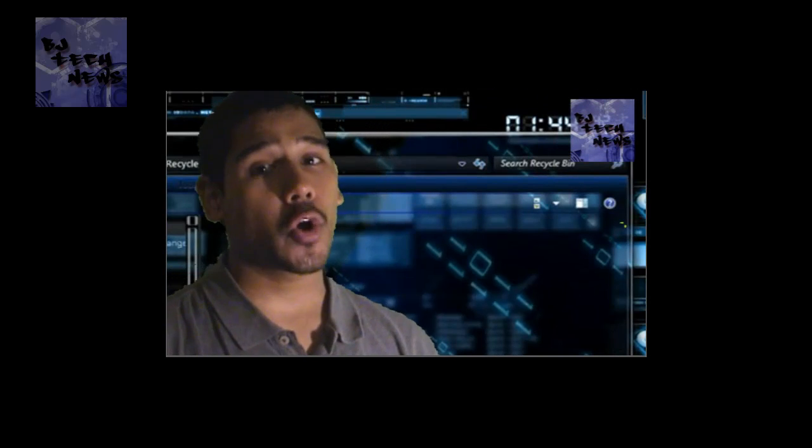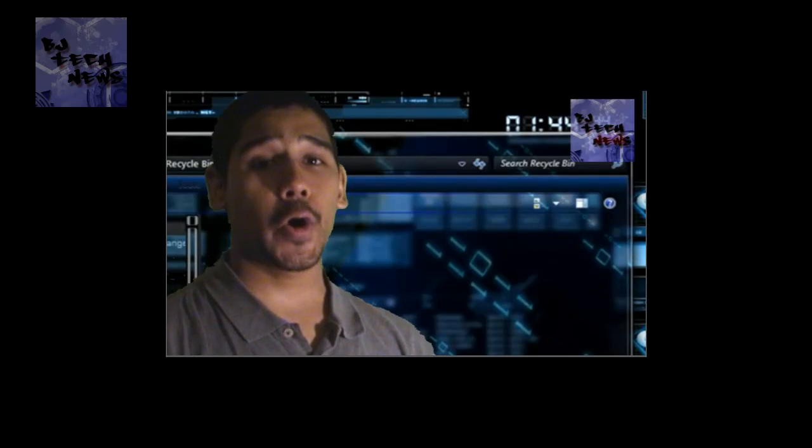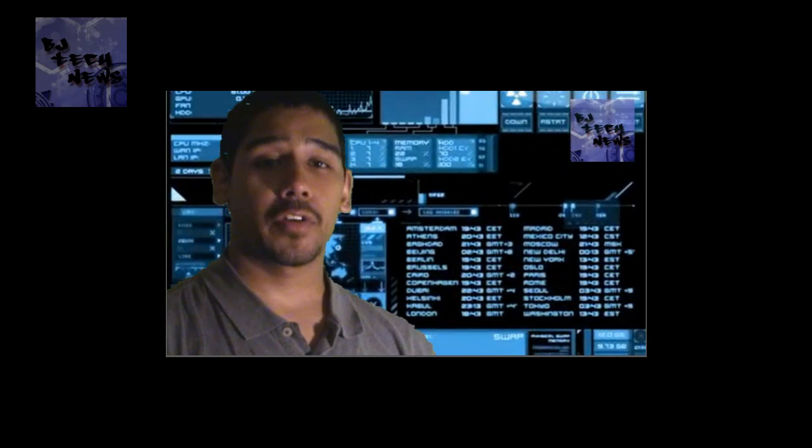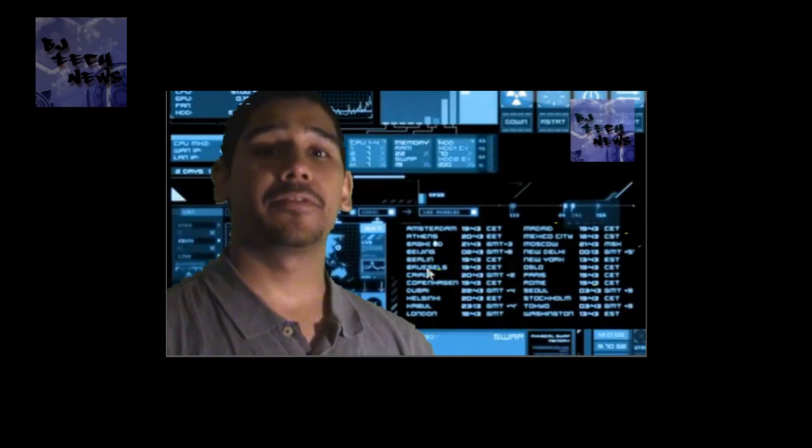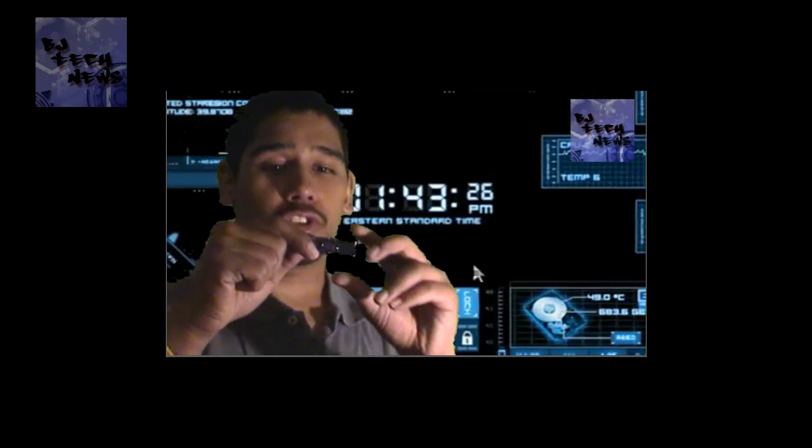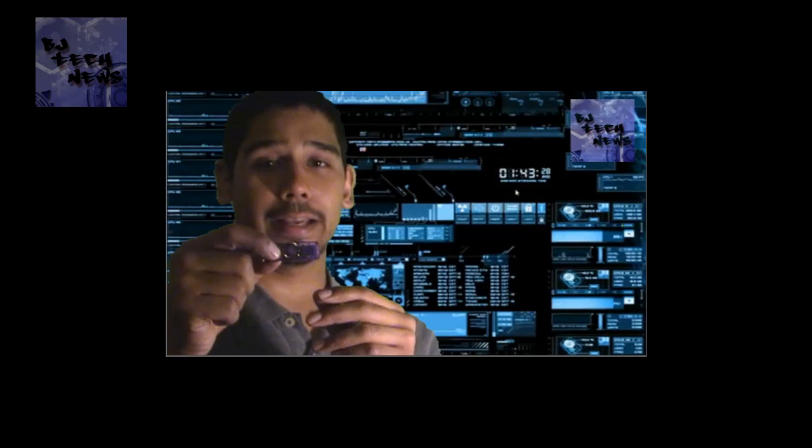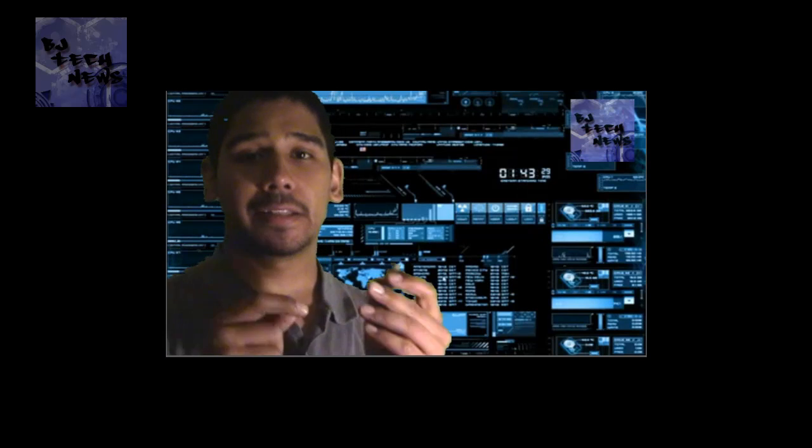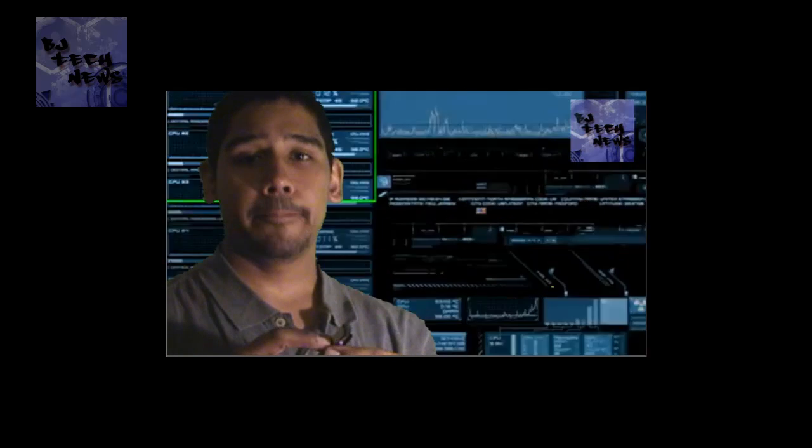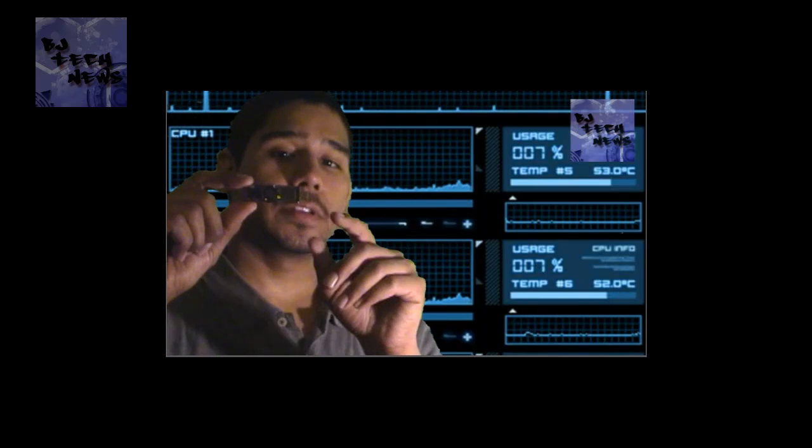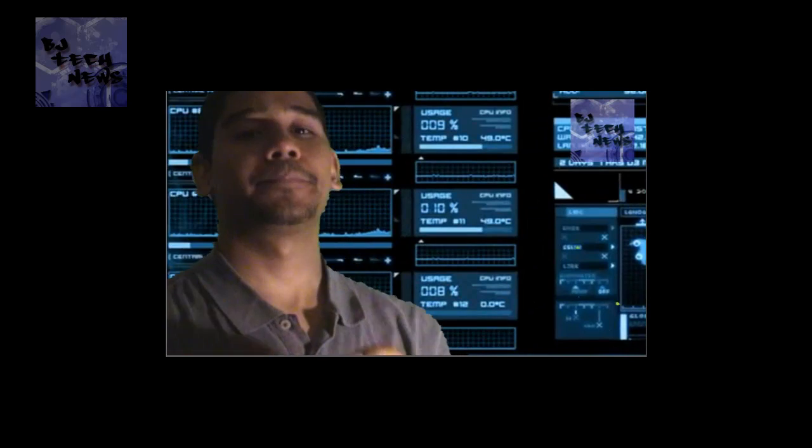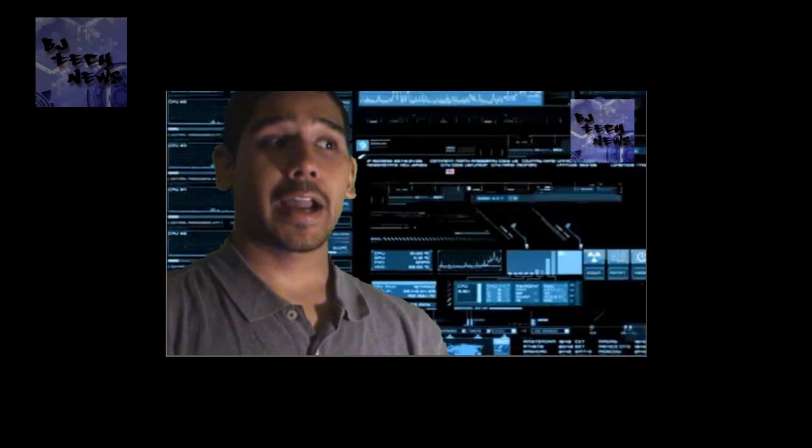So I have a Mac at home and I Super Duper'd my hard drive, created a DMG file, got a USB hard drive which is about 32 gigs, took the DMG file and basically re-imaged this USB hard drive so I can boot to it.